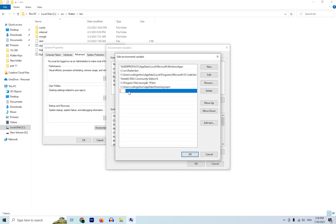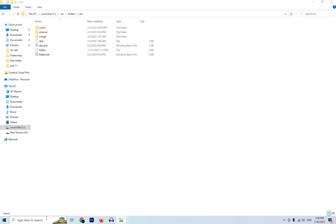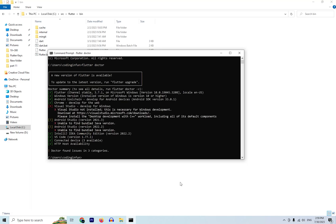To get the Flutter SDK path, navigate to your source folder on C drive, go into the Flutter bin folder, and copy the path from the address bar. Go to Environment Variables, edit the Path, click 'New,' paste the path, click OK and Apply. Your Flutter SDK path is now set up on Windows. Open CMD and run 'flutter doctor' to check the setup.